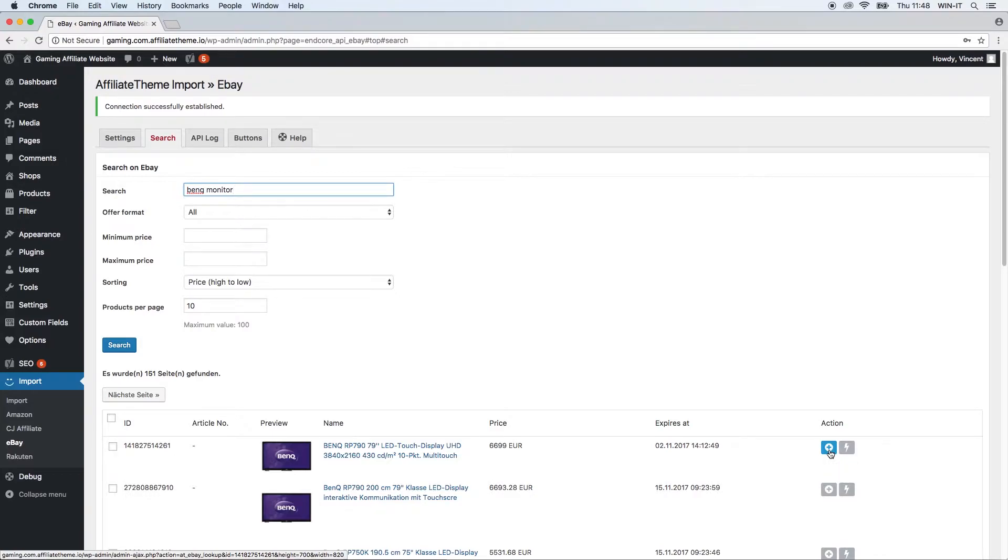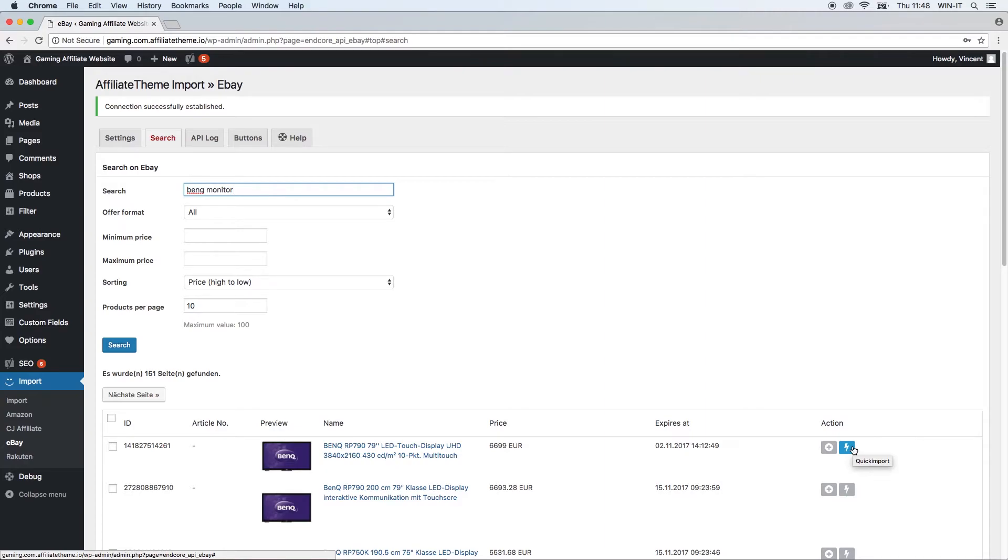You can say which taxonomy for example should be applied for that product. You can change which images should be imported and which images should not be imported, etc. Quick import just imports the product right away. If you want to know this more in detail, please take a look at the Amazon plugin video as I said on our YouTube channel or in our documentation.